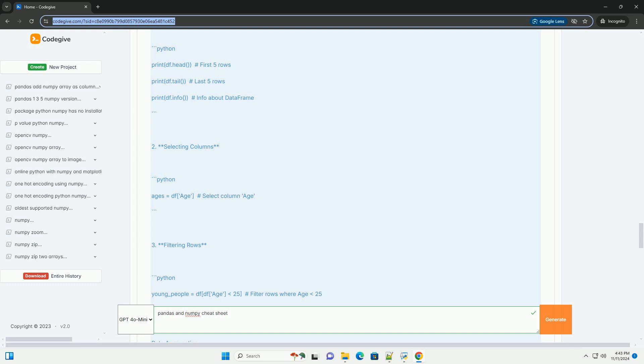Merging Data Frames. Concatenation. Merge Slash Join.